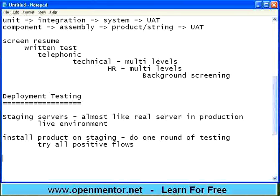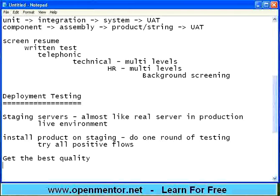So if you really see: Unit, Integration, System, UAT, Deployment — five levels of testing. This is a huge effort incurred by every client on the testing budget. The reason is to get the best quality. That is the motto.